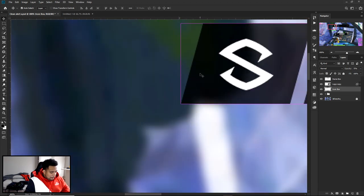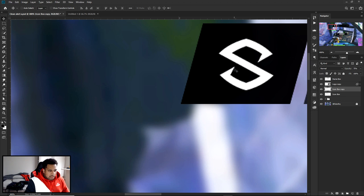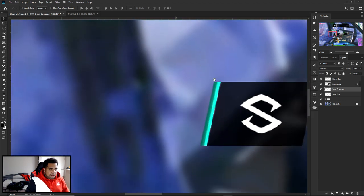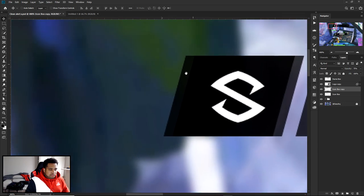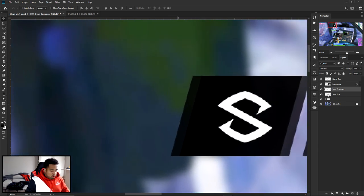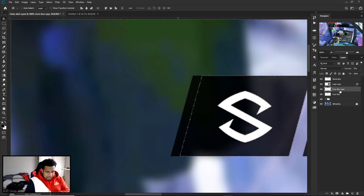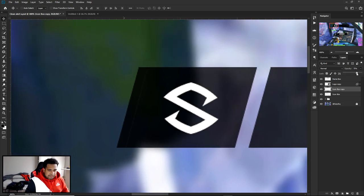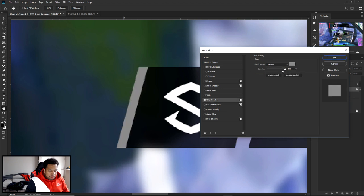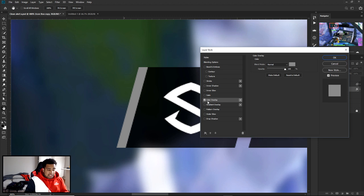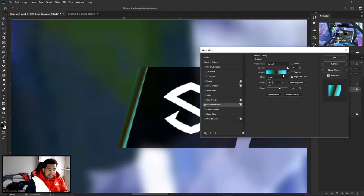Hold Ctrl, click the icon box original, go back to the icon box copy, and press Delete. Set opacity to 100. Double-click the layer, go to Color Overlay, and choose whatever color you want — like pink. You can also use a Gradient Overlay for something more dynamic and spicy-looking.